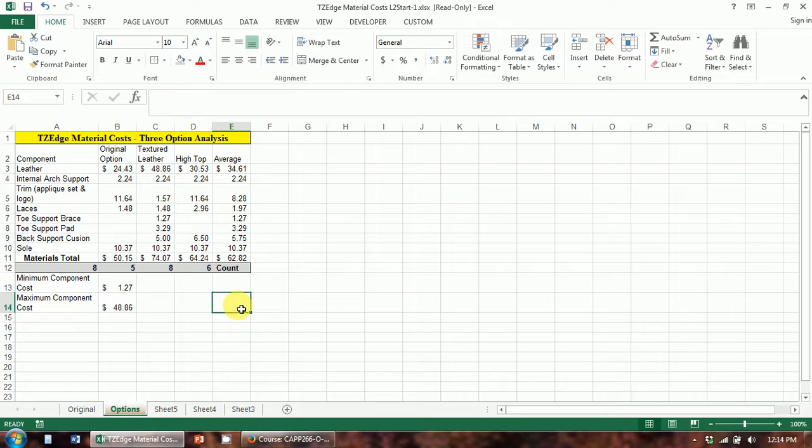That takes us to the end of level two. Go ahead and start the Steps to Success for level two in Moodle, then come back and we'll do level three.